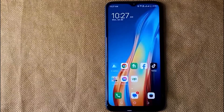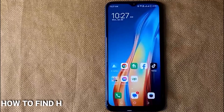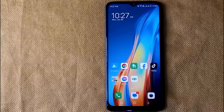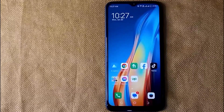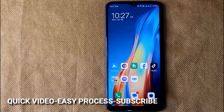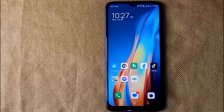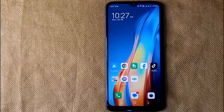Hi, welcome back guys. Today we are talking about how to find hidden apps on Techno. Why would you want to know how to find hidden apps on Techno? Well, maybe it is your first time using Techno mobile and not sure how to find hidden apps on Techno. So today I am going to show you how to find hidden apps on Techno.